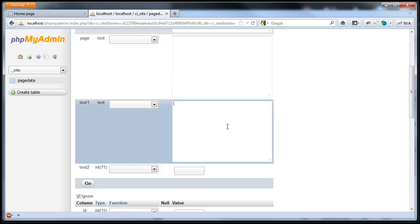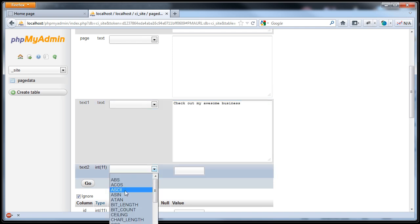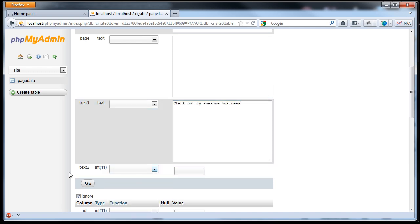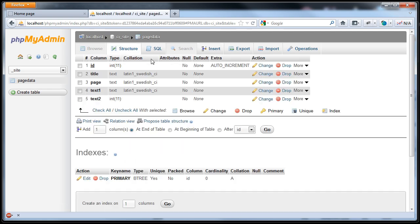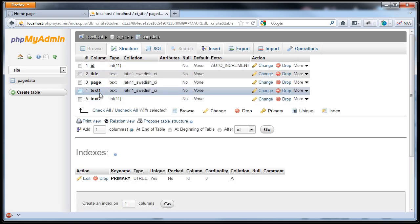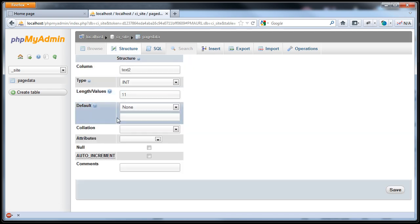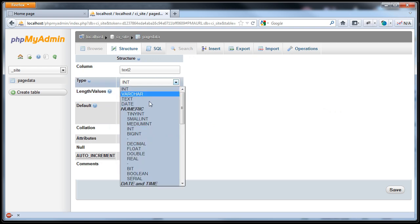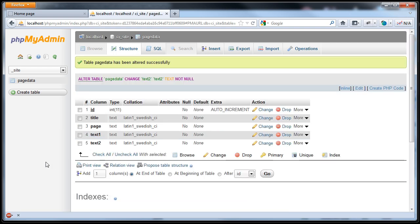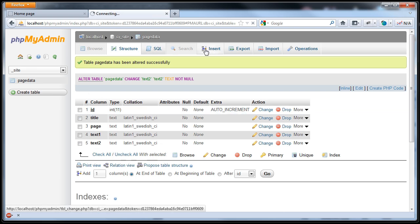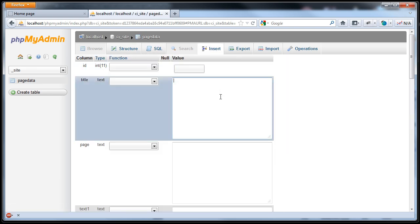Oh, I made a mistake. This is not supposed to be int. So let's go back into structure, we'll just cancel this. The structure, change, should be text. Save. Okay. Sorry about that.